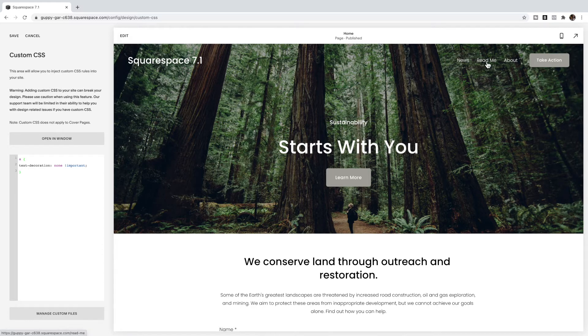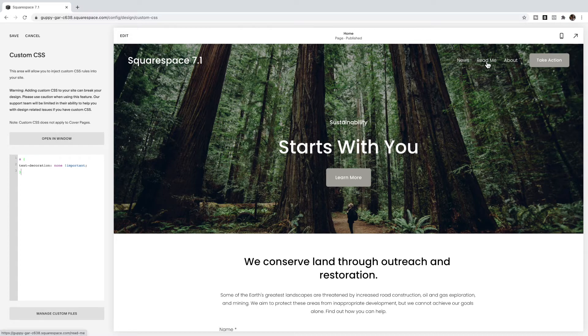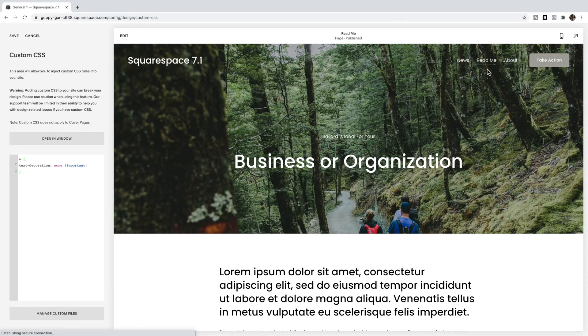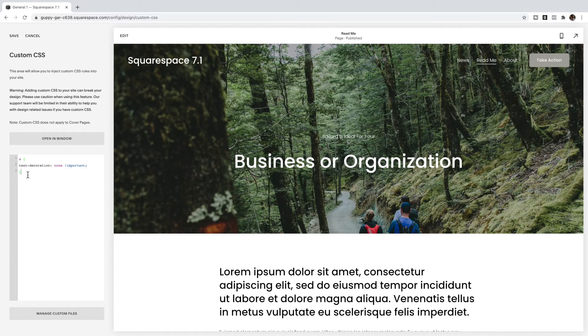If I click on this read me link, you'll see I still have an underline there. To get rid of the links in the header, you're going to do header a.